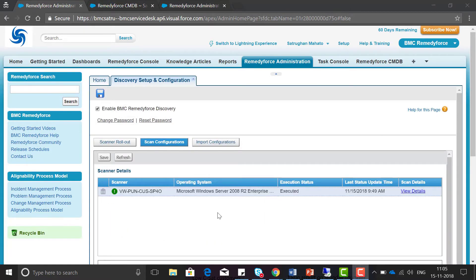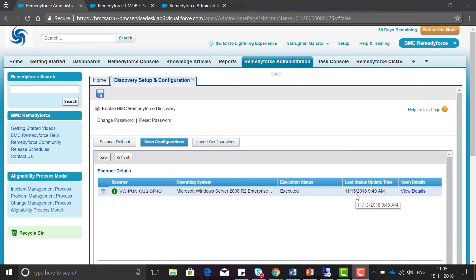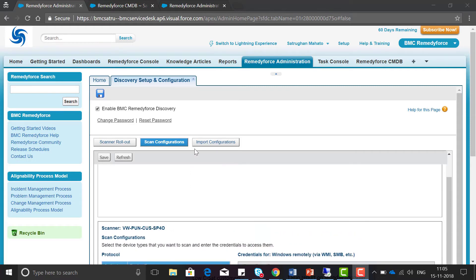These are the steps to enable discovery in RemedyForce. I have already run the scanner and you can see the 15th of November is the last scan date and it ran successfully without any error.